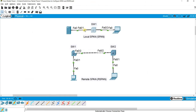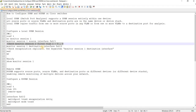Let's say this port here is a trunk port. You can actually specify or filter the VLANs that you want to monitor or analyze. This is an example of that — monitor session one filter VLANs.